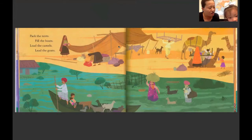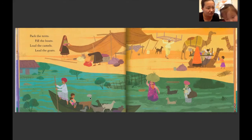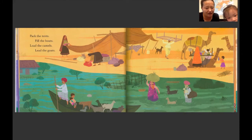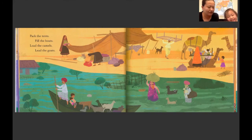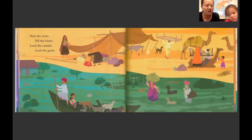天亮了，沙漠里的人把帐篷收起来，然后把东西都放在骆驼身上。在雨季中的男孩，他们一家人，要把东西放在船上面，他妈妈还牵着一只羊。发洪水了，他们要坐船去别的地方。 Pack the tents, load the camels, lead the goats.